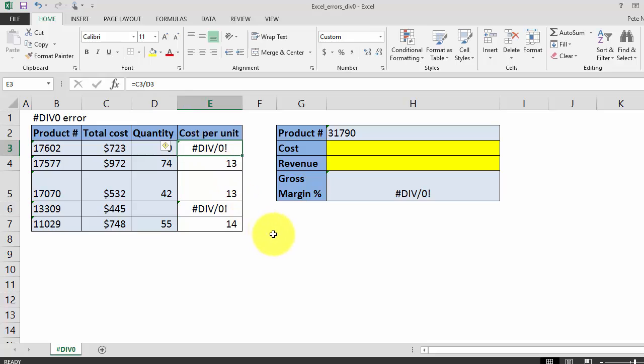So to fix this div zero error, we're going to use the IFERROR formula. The IFERROR formula evaluates your initial formula, determines whether it will return an error, and returns a nicer looking result than the unsightly div zero error.